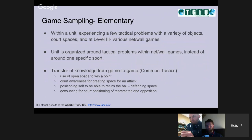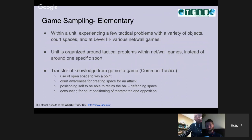This is what I mentioned regarding Steve's question — game sampling. This is where we look at a variety of tactical problems across a unit and explore those, hopefully getting some transfer of game knowledge and common tactics such as: how do we use open space to win a point? What is our court awareness and how do we create space and attack? Where do I need to be in order to return the ball again? And what is the court positioning of my teammates and my opposition?